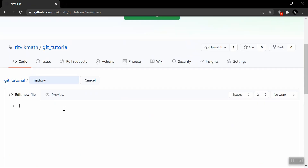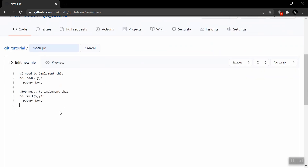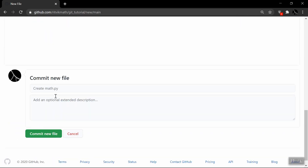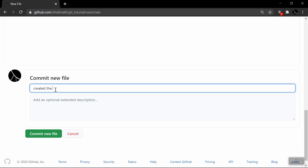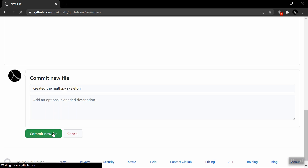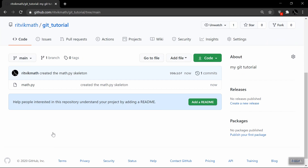We're going to be calling this file math.py — a very simple Python file with two functions. One is called add, takes two numbers, and as you might expect, it just wants to add them together. Currently it's not implemented, and it's my responsibility in this video to implement it. GitHub is also very useful because it allows you to collaborate with other people, whether those are members of your team for a class project or just other people on the internet. So we're going to say I have one teammate called Bob, whose responsibility is to implement the function called mult — short for multiply. We're going to put a commit message saying 'created the math.py skeleton' and hit commit new file. Within seconds, we have the first file on our first repository.